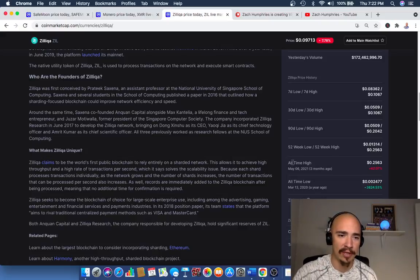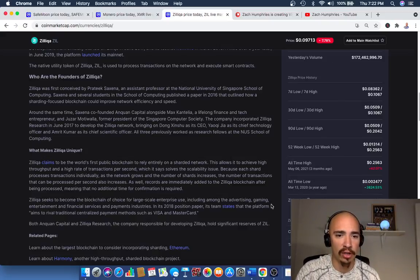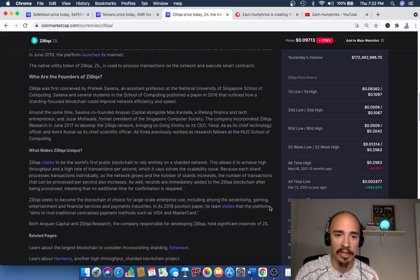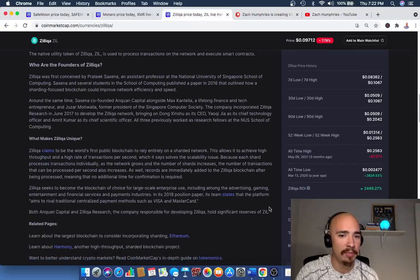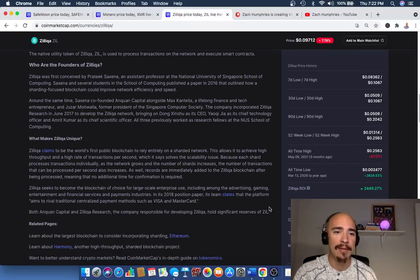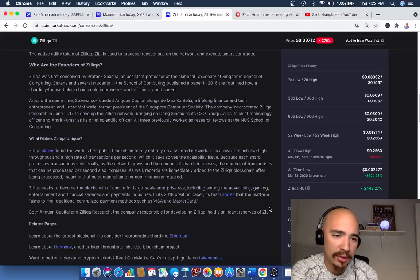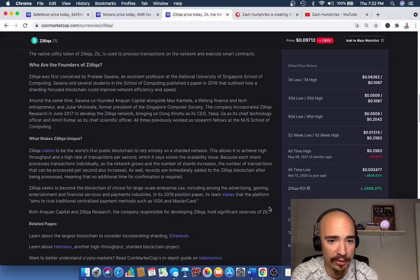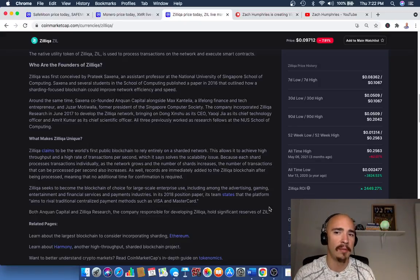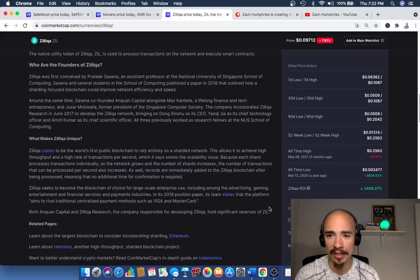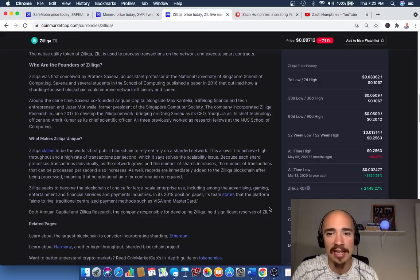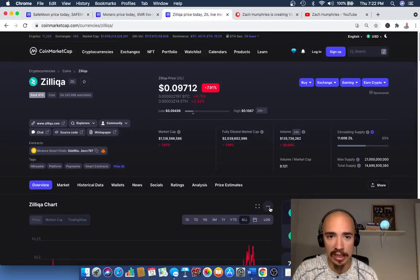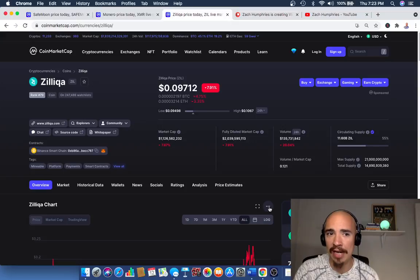Now, wait for this. Zilliqa seeks to become the blockchain of choice for large-scale enterprise use. In its 2018 position paper, the team states that the platform aims to rival traditional centralized payment methods such as Visa and MasterCard. Now, again, do your own due diligence here, but I'm really starting to like Zilliqa. It's been as high as 20 cents in the last 90 days. It's been as high as only 10 cents here in the past 30. It's at 9 cents right now, down 8%.